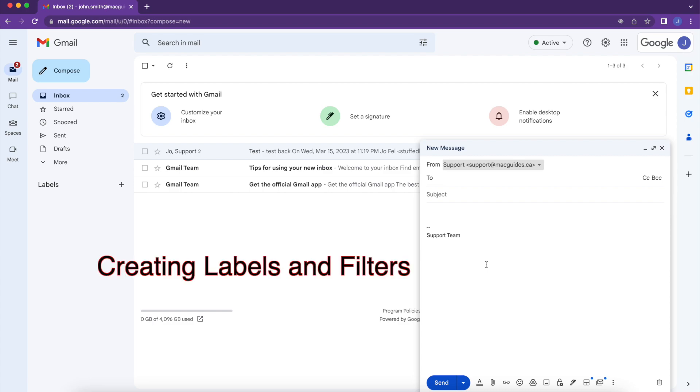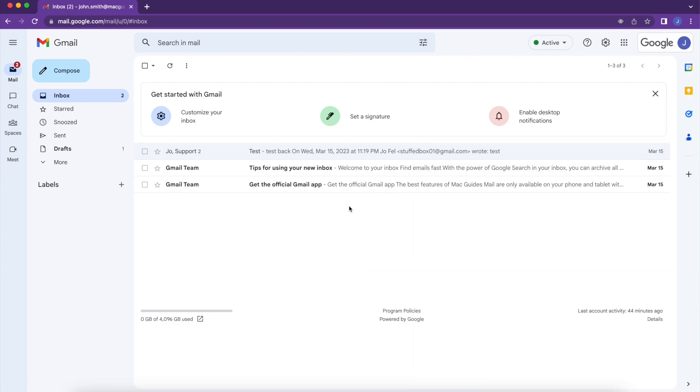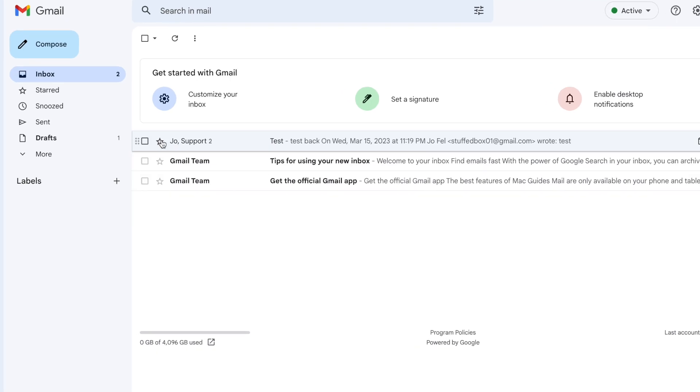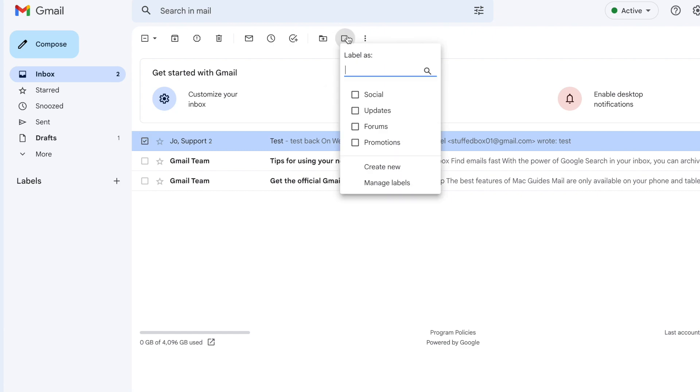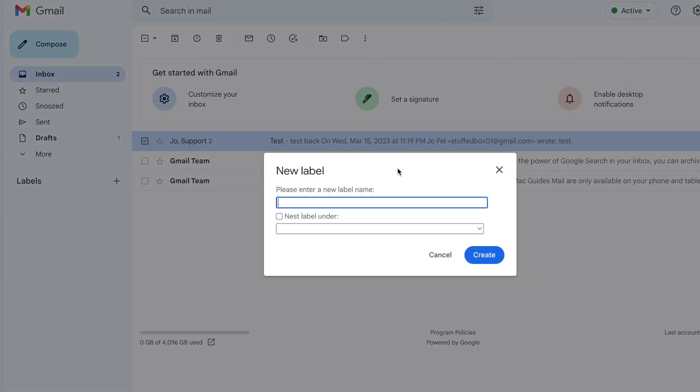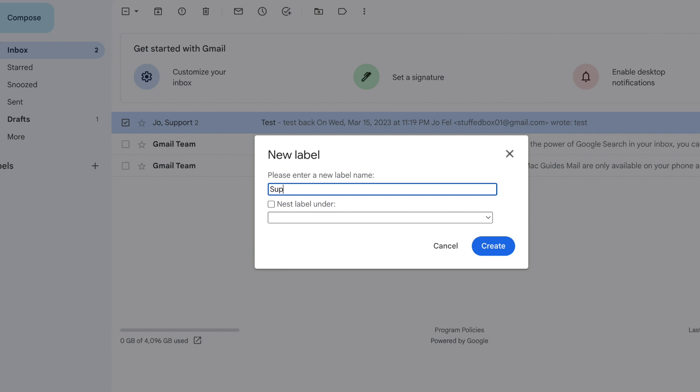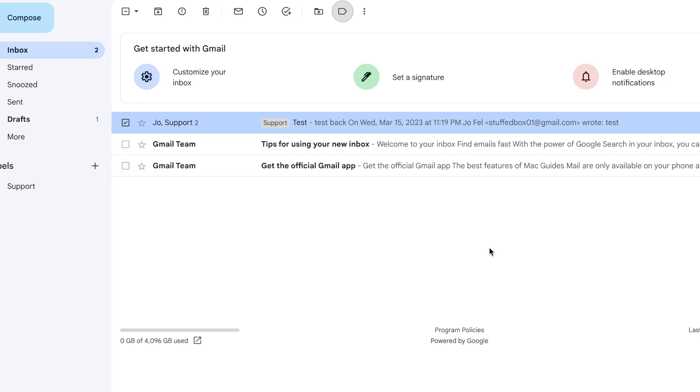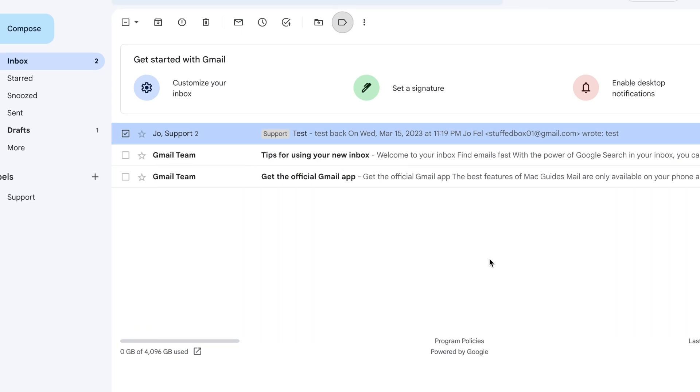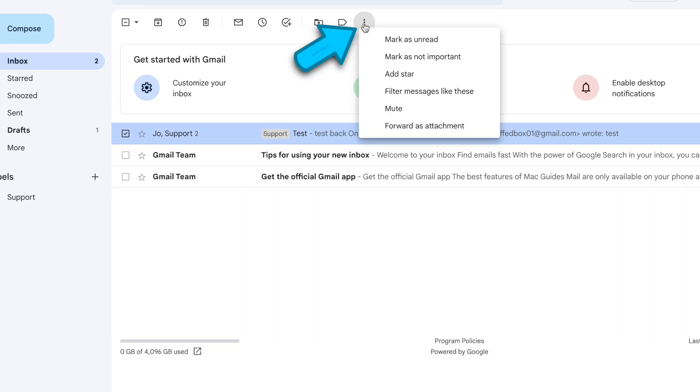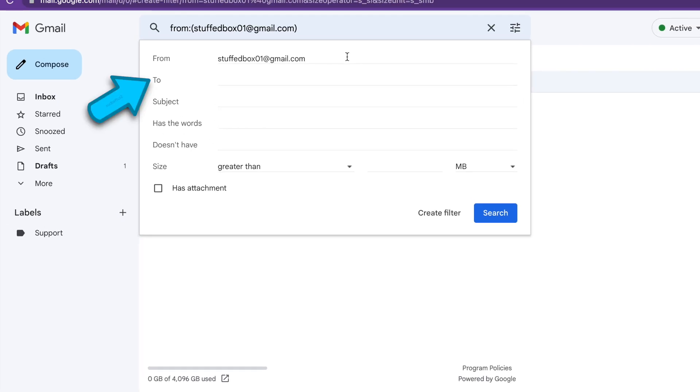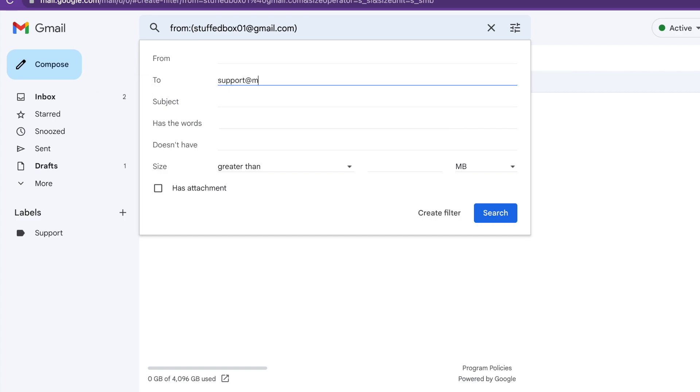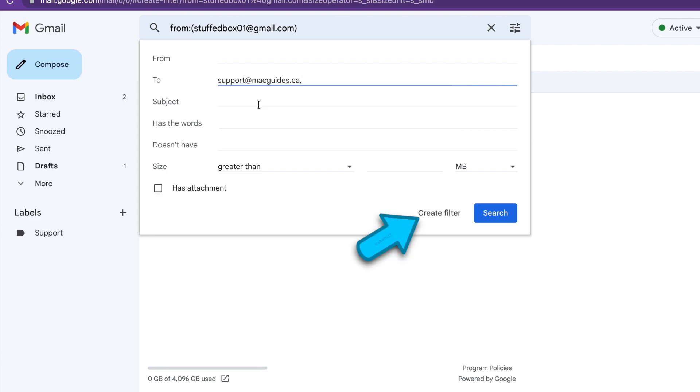Next, we want to organize all the support email that's coming in. So we're going to select the email for support first. Click the Labels icon. And then click Create New. We're going to label this as Support. And then click Create. If you want to automatically label all the support emails, click the Ellipsis over here. And then create filter messages like these. Under 2, I'm going to put the email alias. And then click Create Filter.